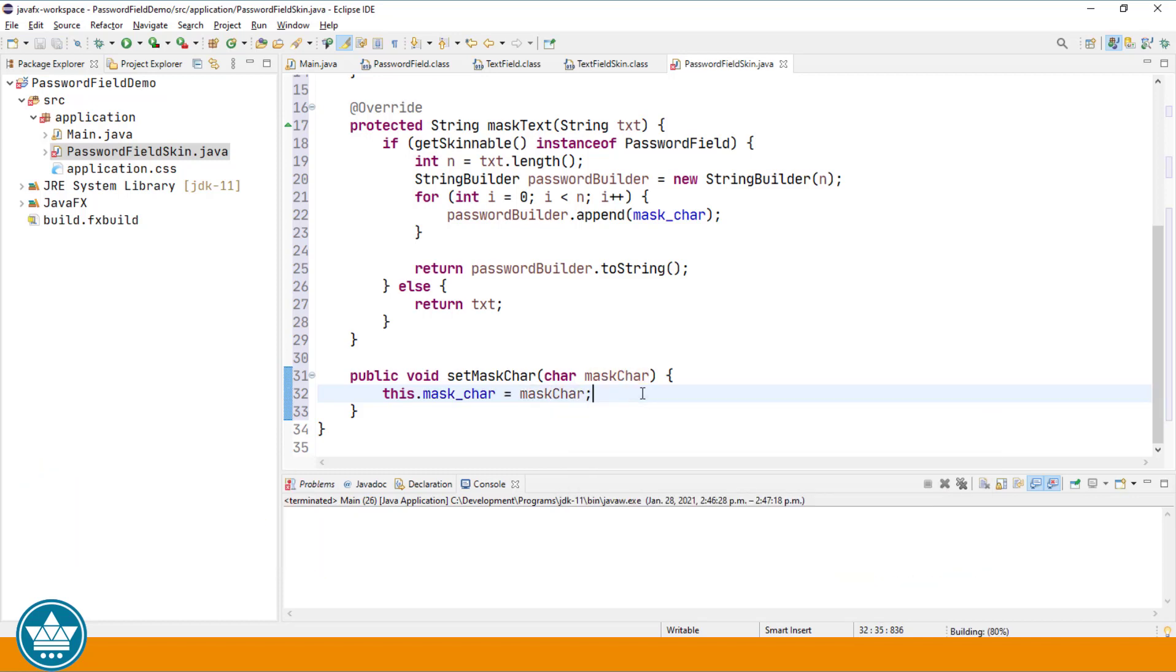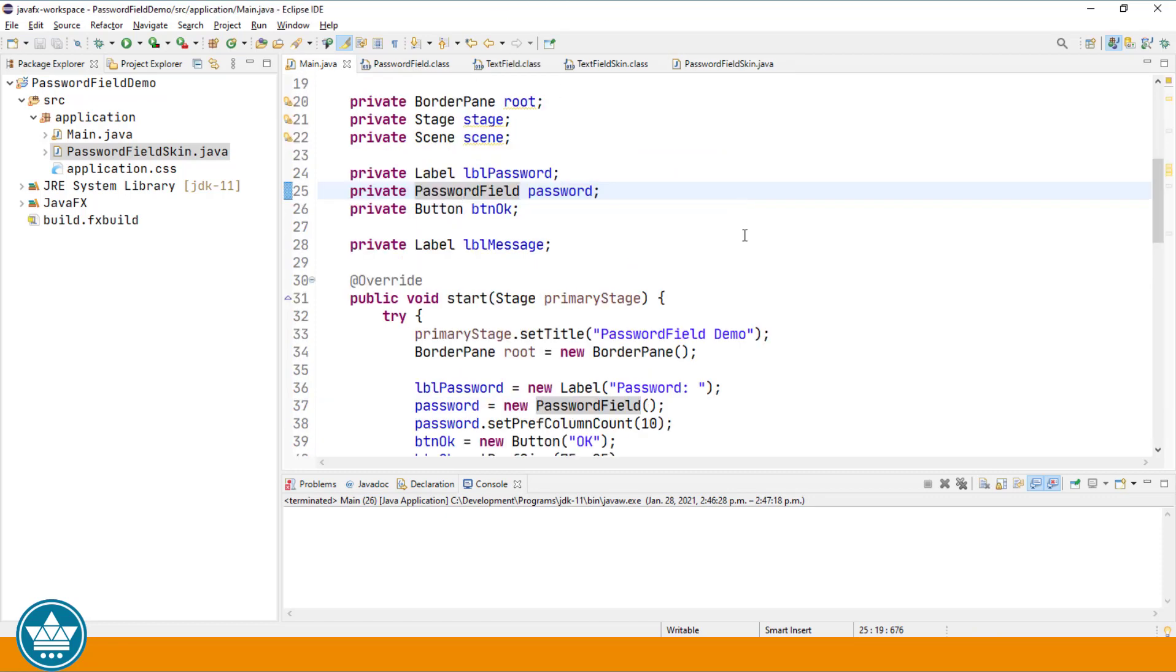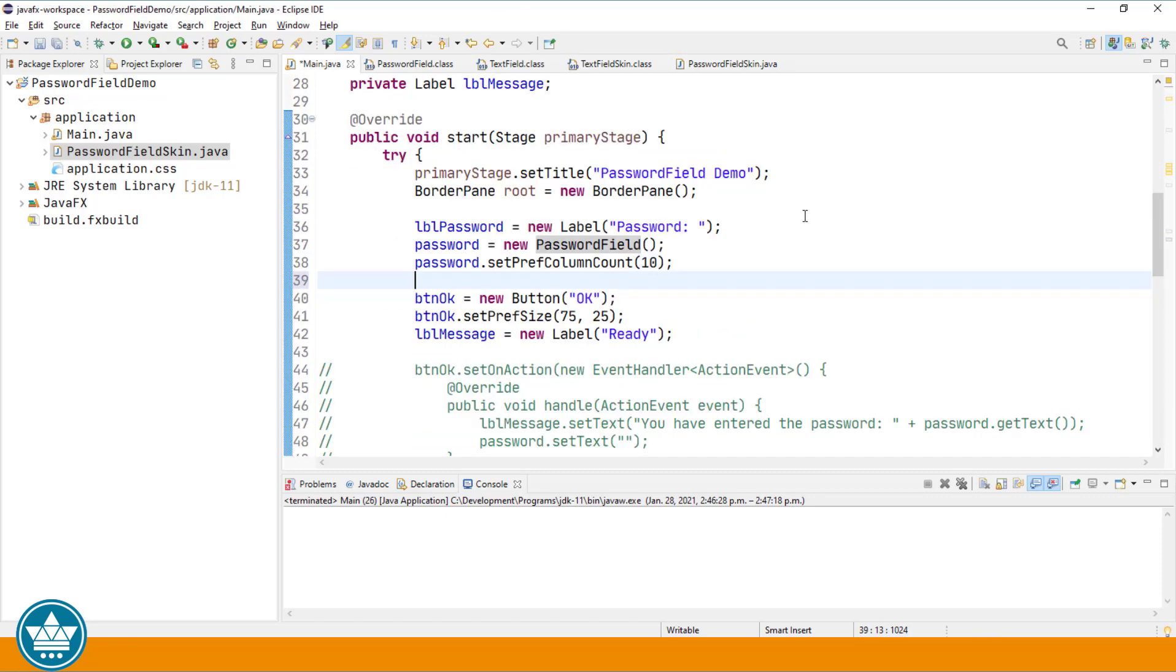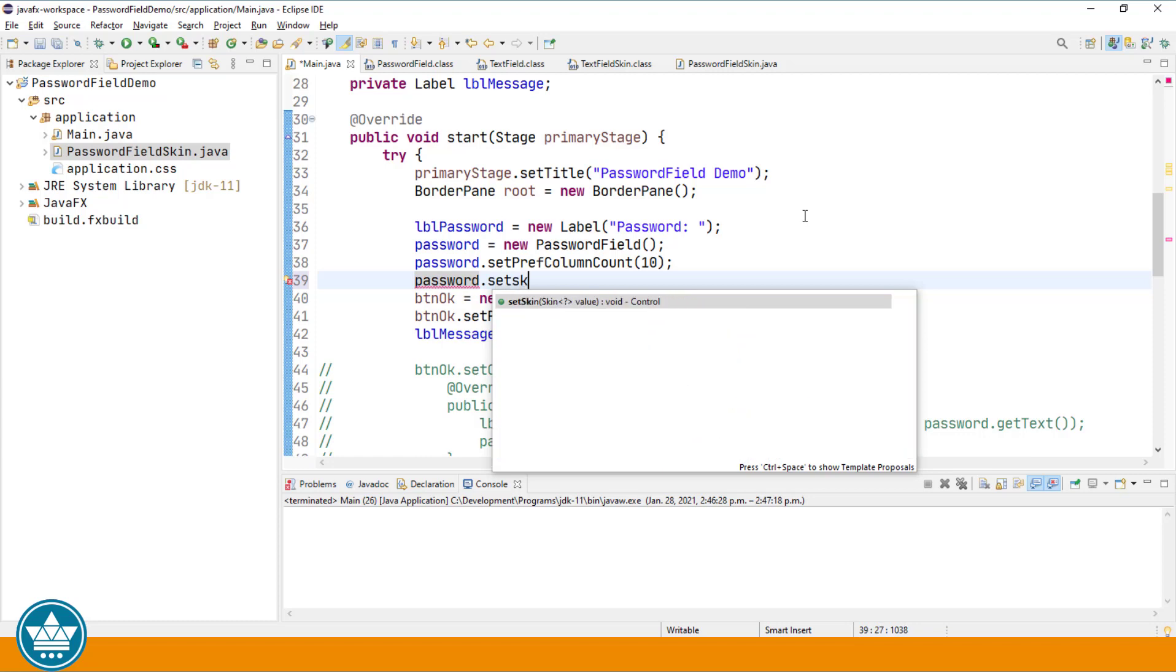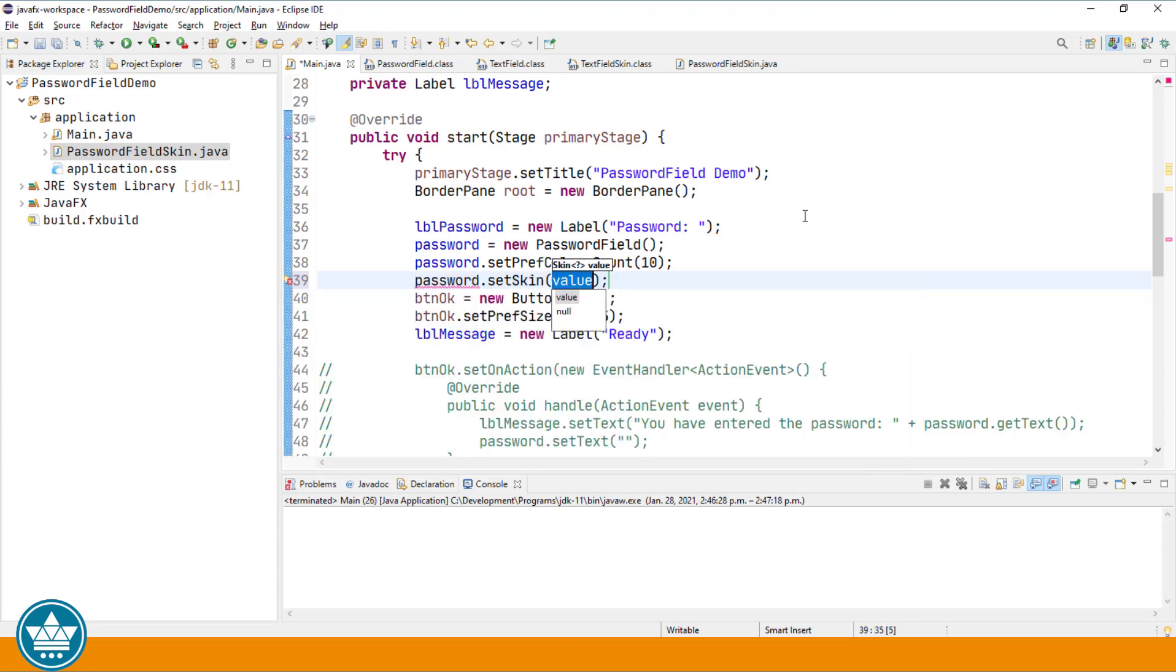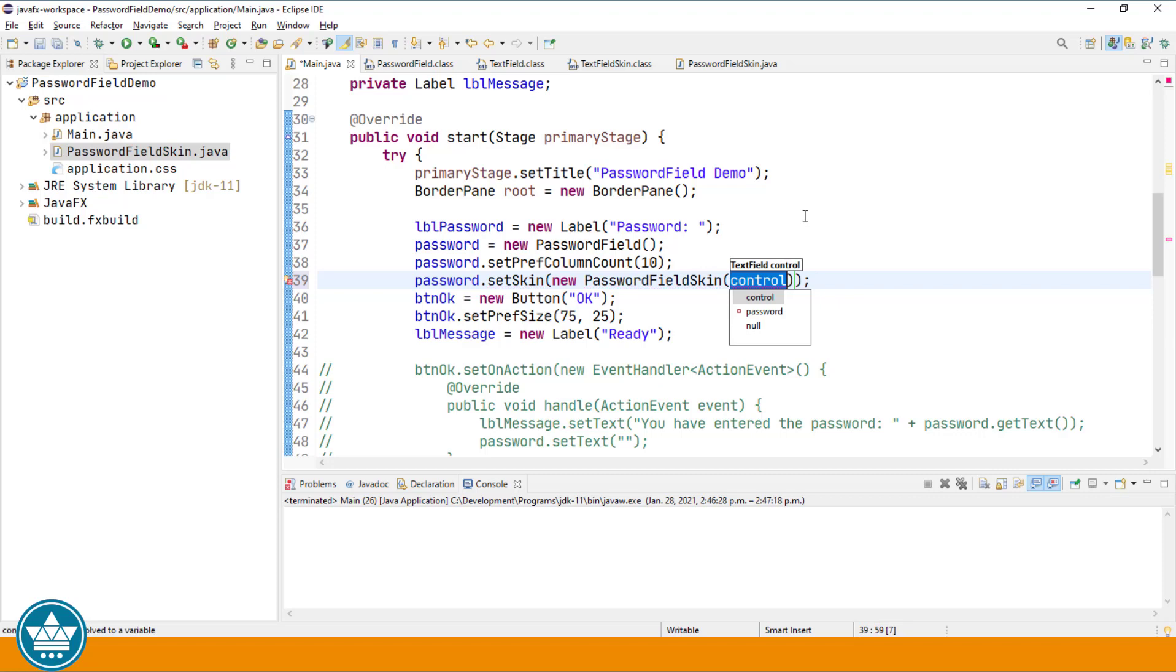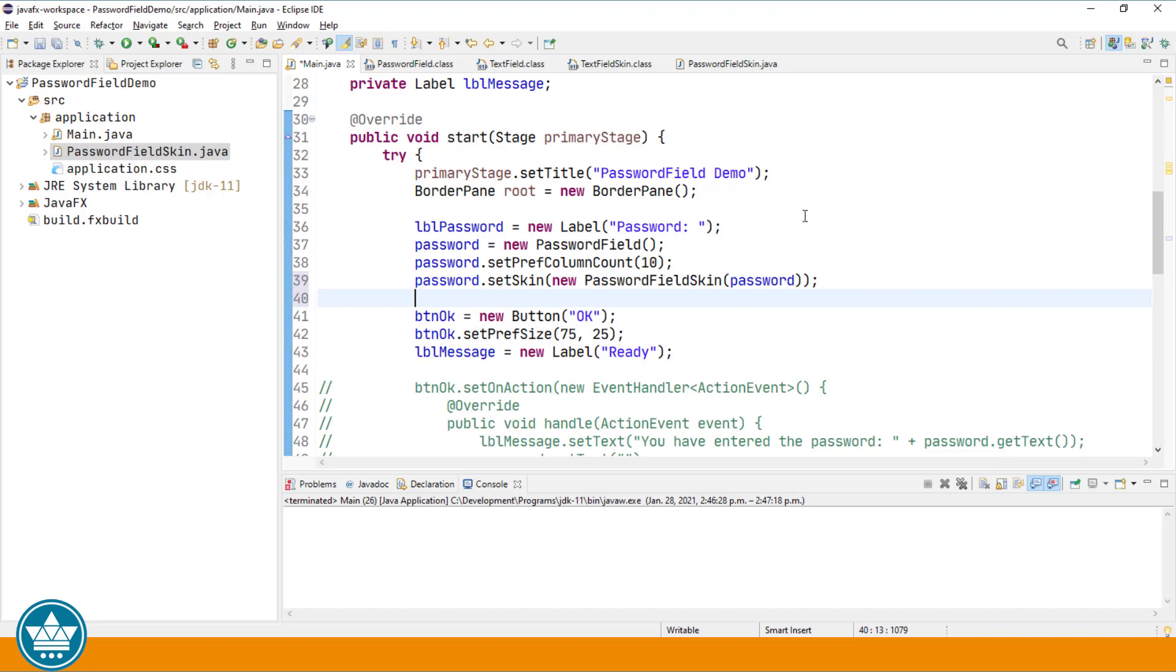Save that. And then back in our main dot Java, we're going to set that skin for our password. Password set skin, new password field skin for the password field.